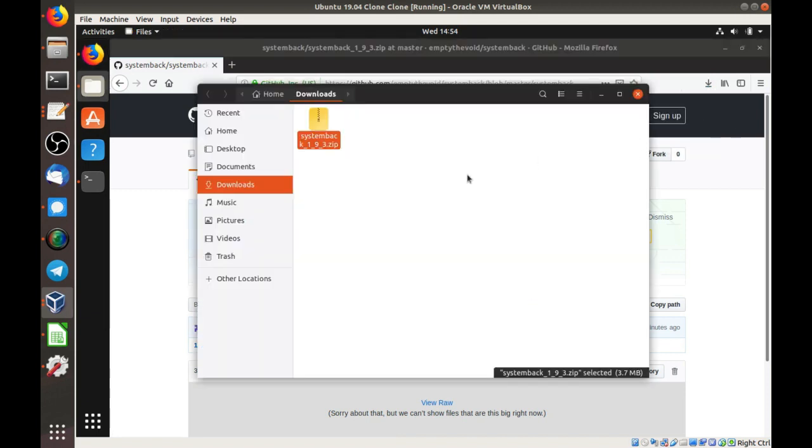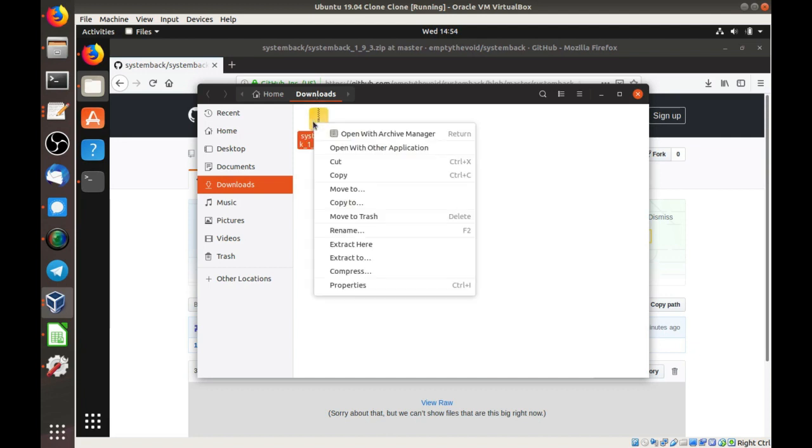OK, there's our zip file. It's in our downloads folder. I'm going to extract it.